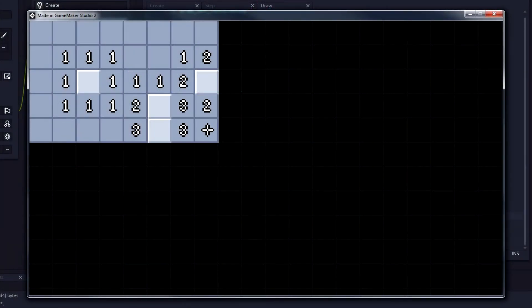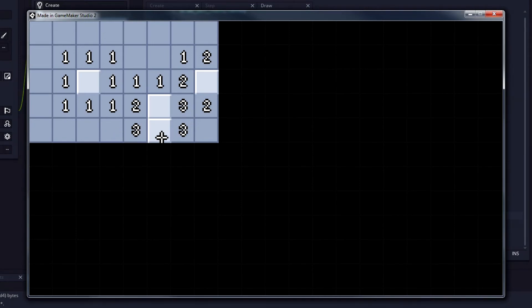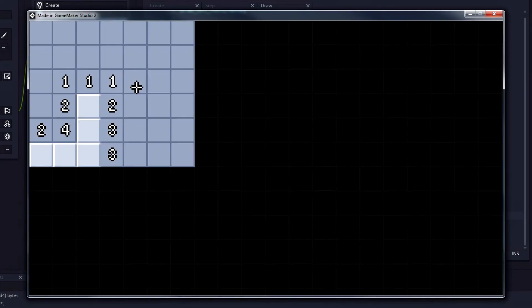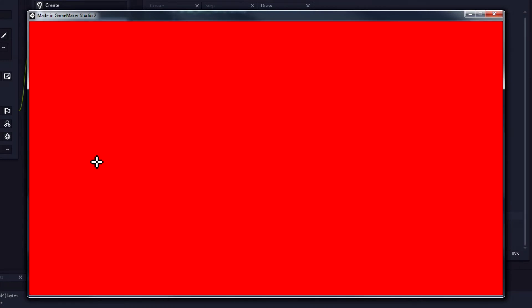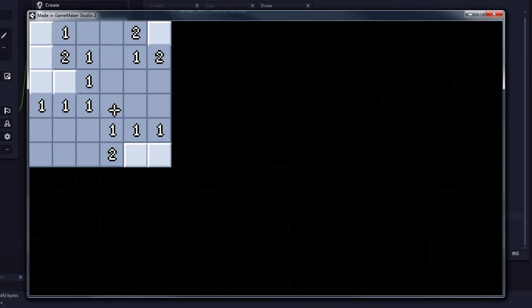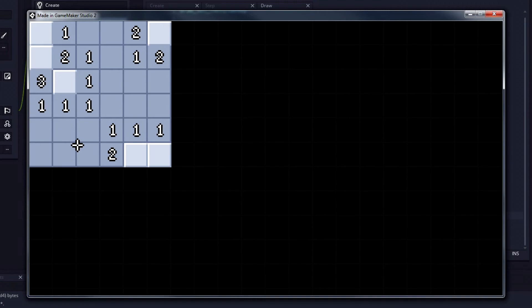But regardless, the loss condition worked, and really, that's all that mattered. It was also here that I finally realized my numbers weren't all that accurate. Though I can't imagine a fix for that issue would be too difficult to figure out.